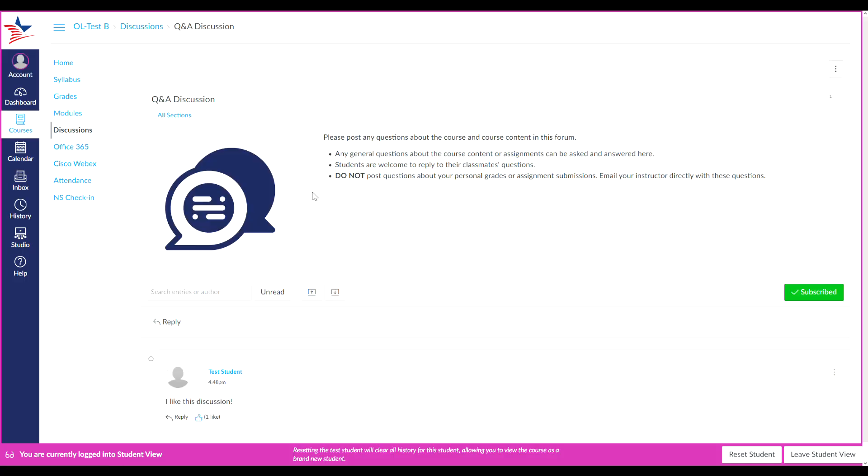Once the discussion page loads, you can search for specific entries. If there are quite a few in a discussion, you can search by either typing the name of an author, which would be a student or your instructor, or you could use keywords.